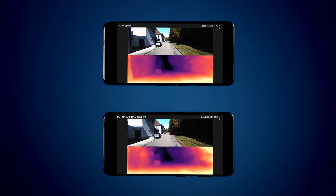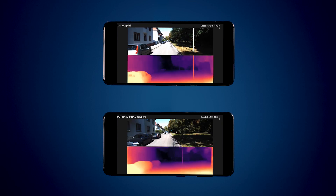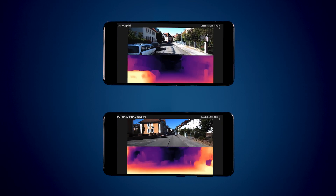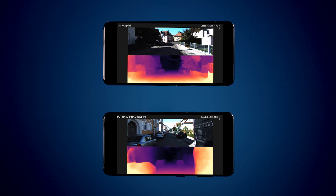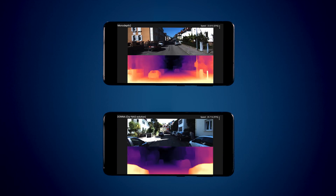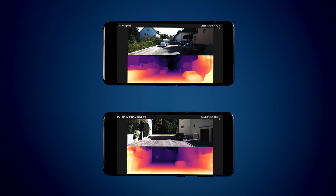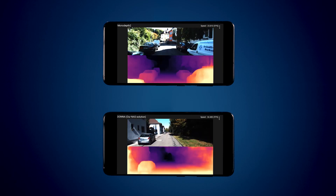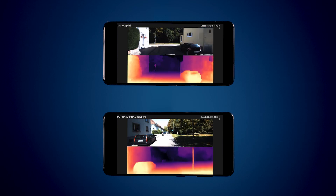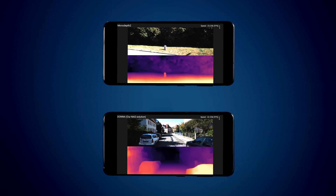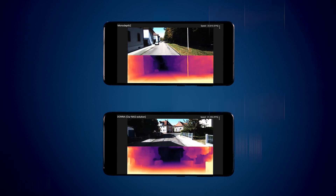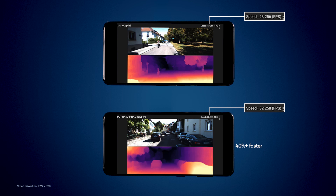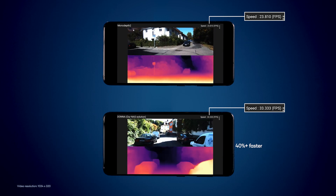We now showcase real-time depth estimation by utilizing a highly efficient backbone obtained from our novel NAS approach, DANA. The top screen shows the baseline MonoDepth2, and the bottom screen shows our depth network with a DANA backbone. When comparing to the baseline, our DANA-based depth network runs over 40% faster at around 35 FPS with better estimation accuracy.